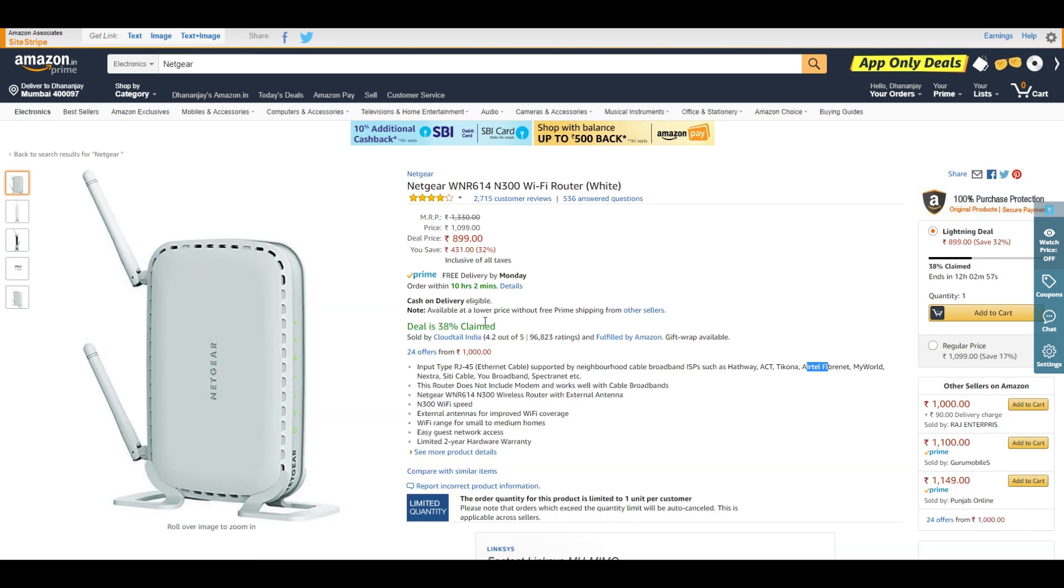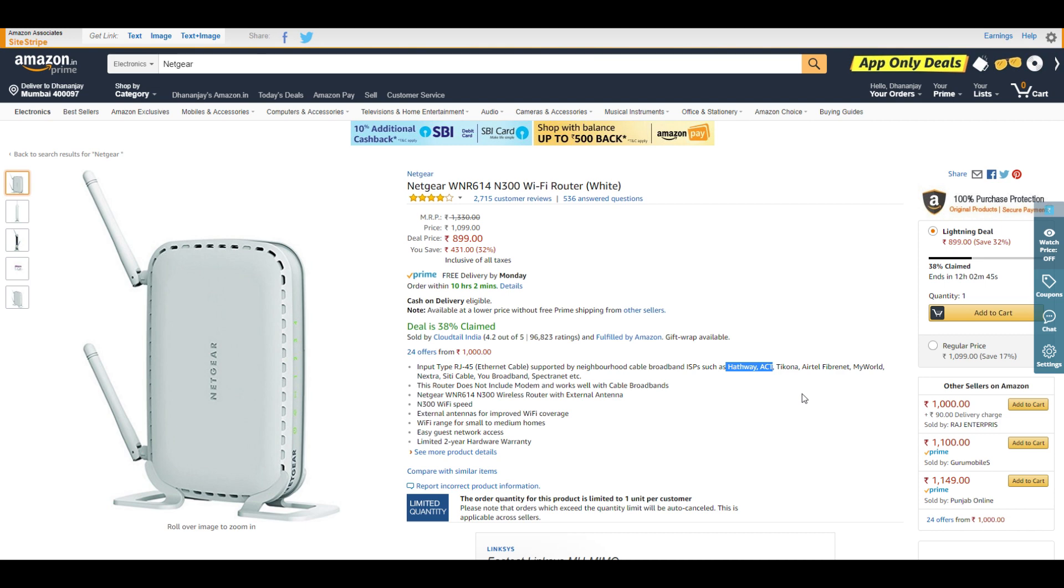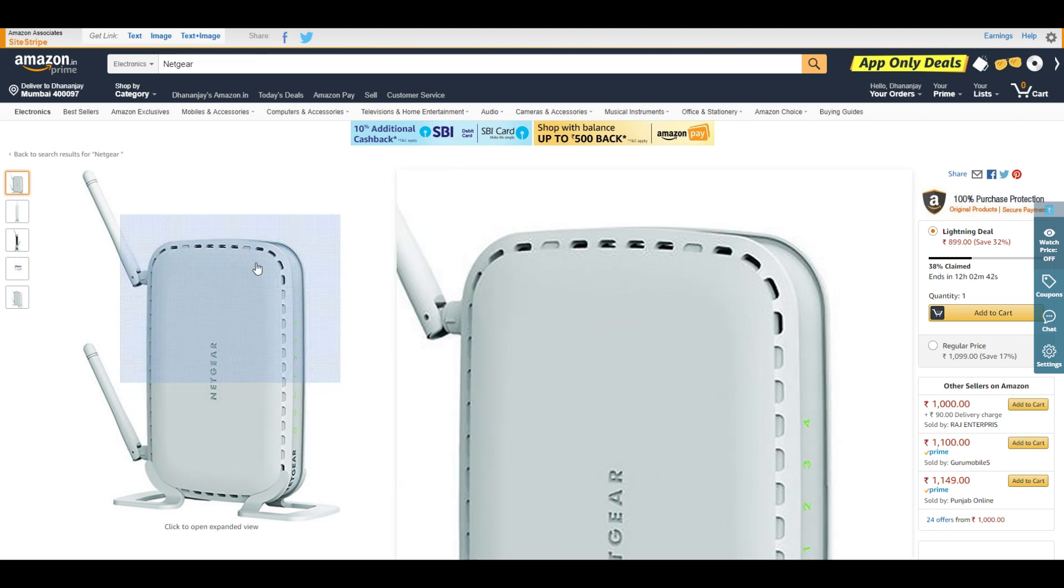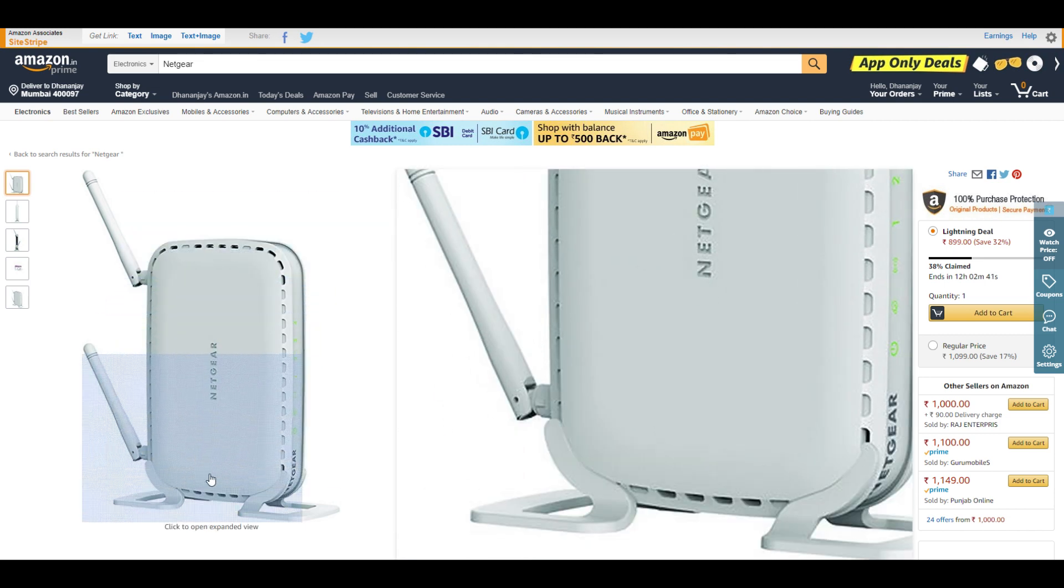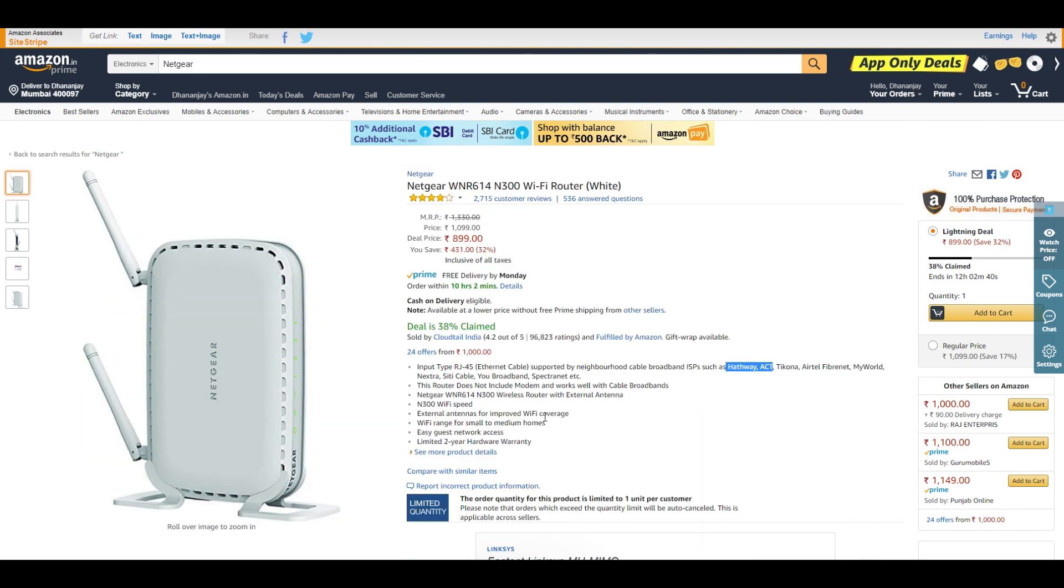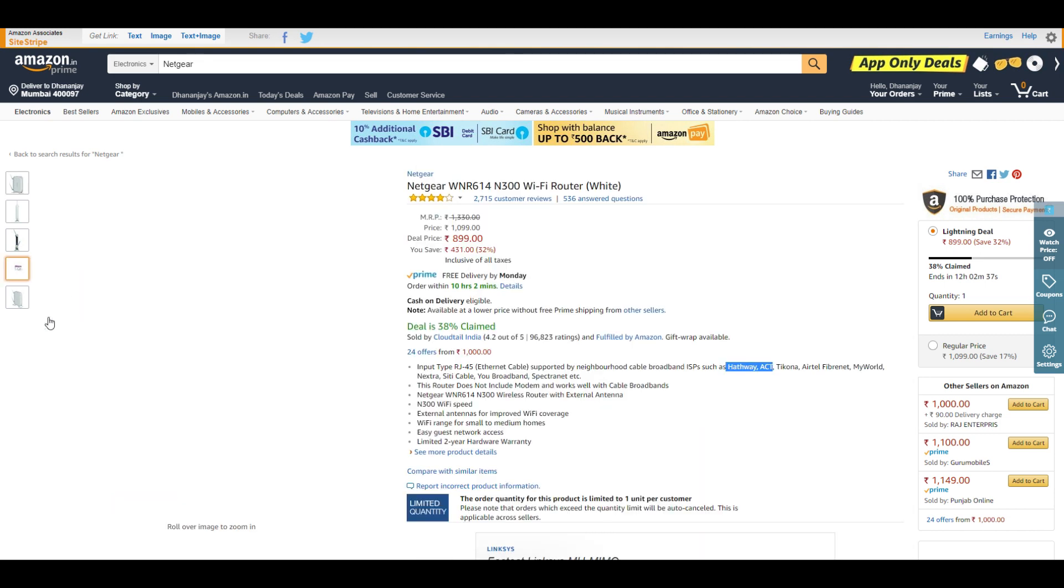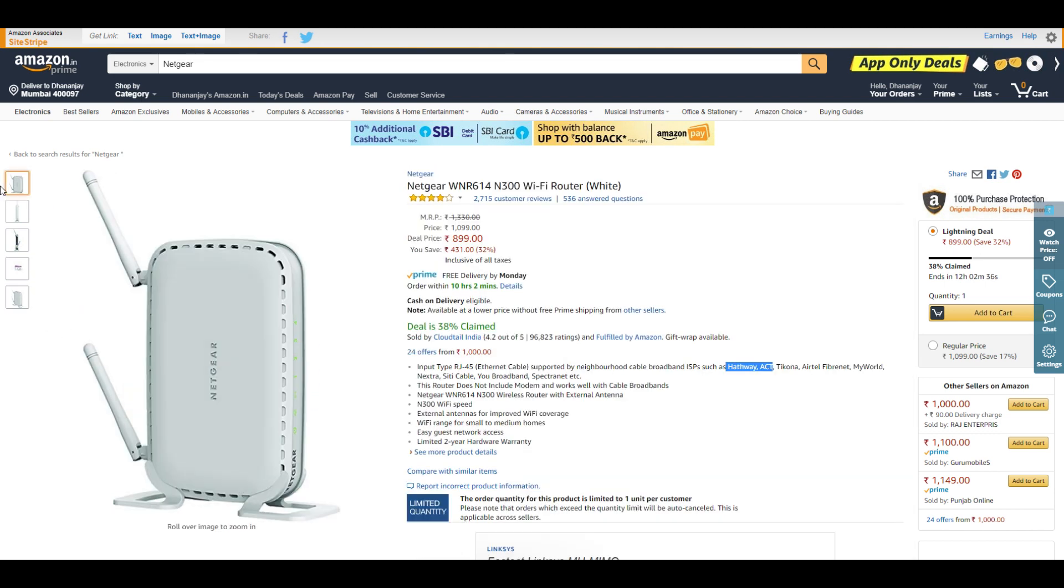Netgear is having a lot of products on sale. First, we have the Netgear WNR614 Wi-Fi router. If you have Hathway, Act, Tikona, Airtel Fibernet, or your local cable connection for internet, this router will work. If you have a 1BHK house or smaller, this router should serve the purpose. It's available for ₹899, which is a great deal.